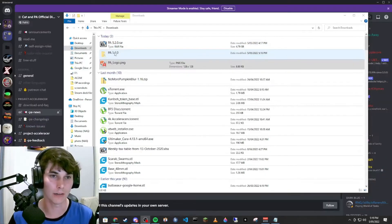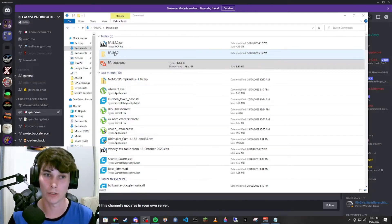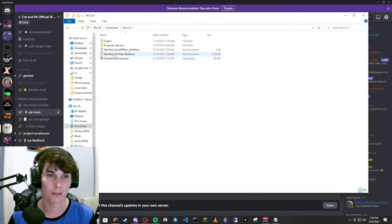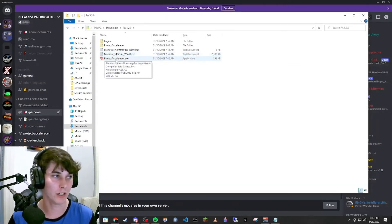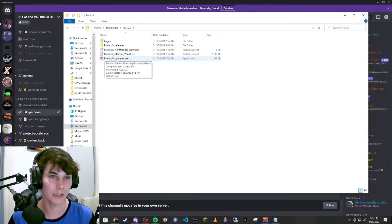All right, so now that it's unzipped, we'll open it up. As you can see, the Project Acceleracers file is right here.